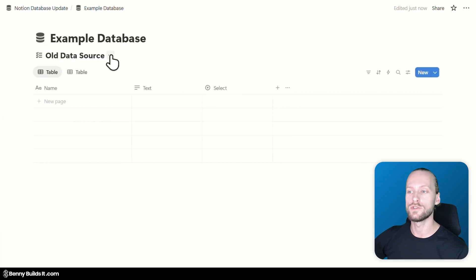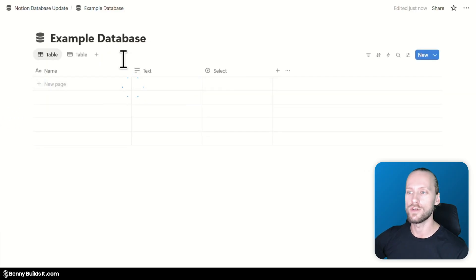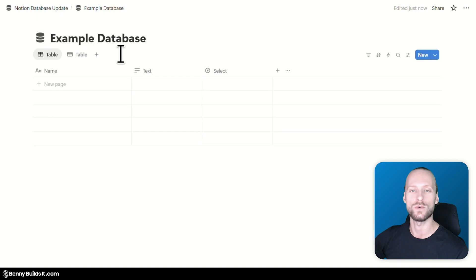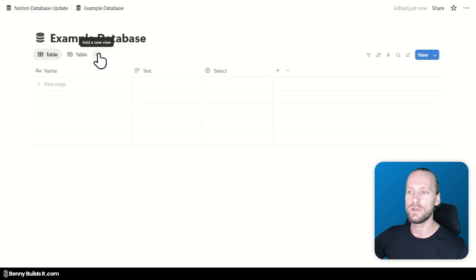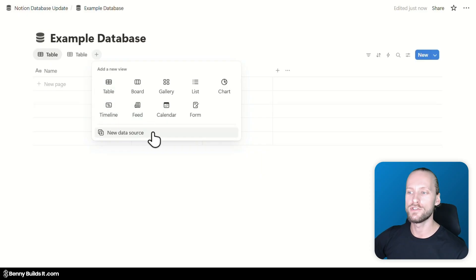You also have the option to hide the data source titles to get rid of them altogether. And aside from adding a new data source within the database settings menu, you can also simply click on the 'add new view' button, which will now feature a new data source option as well.